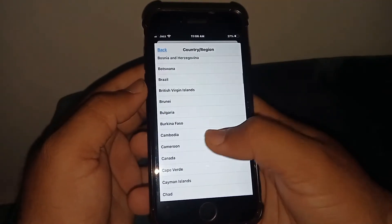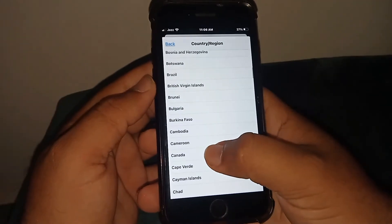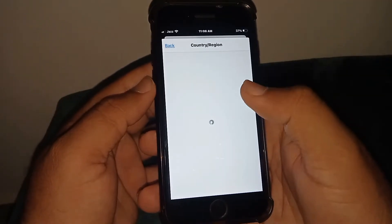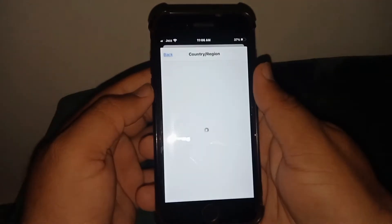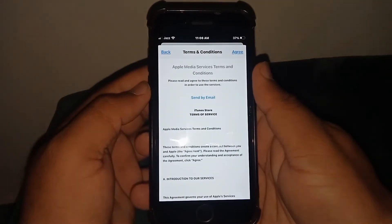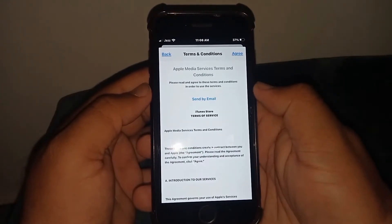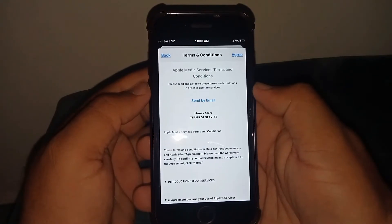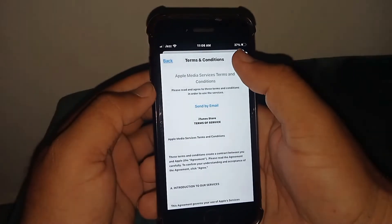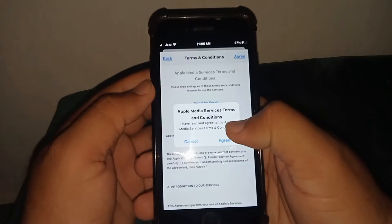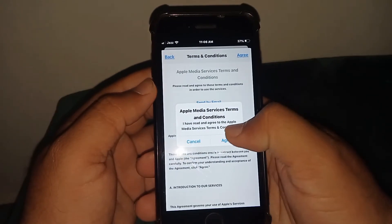Scroll down — as you can see, tap on this. Read the terms and conditions carefully and tap on Agree, then tap on Agree again.